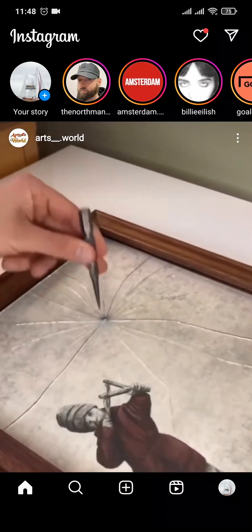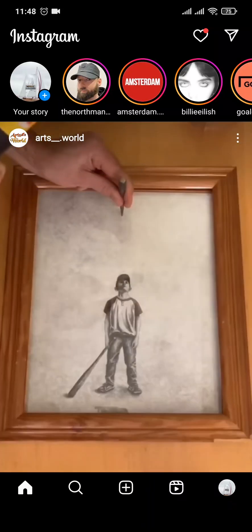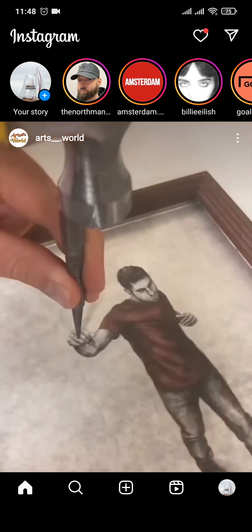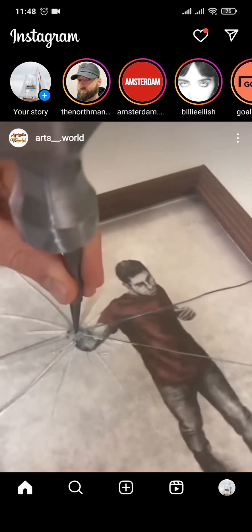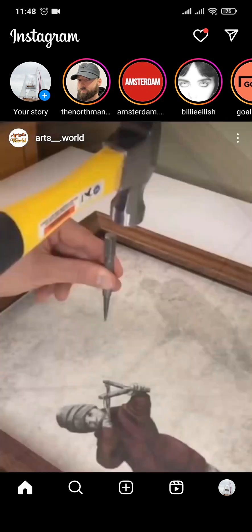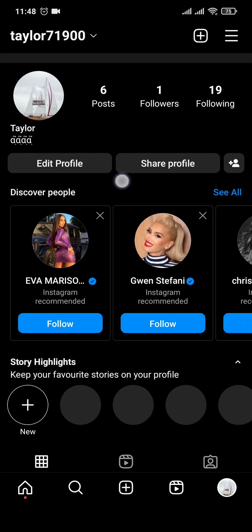Hi everyone, welcome back to another guide video on our channel. In today's video I'm going to be showing you how to find phone contacts on Instagram. This is going to be a short and easy video, so let's jump right into it. Tap your profile icon on the bottom right and after that you'll see an option of discover page right here.